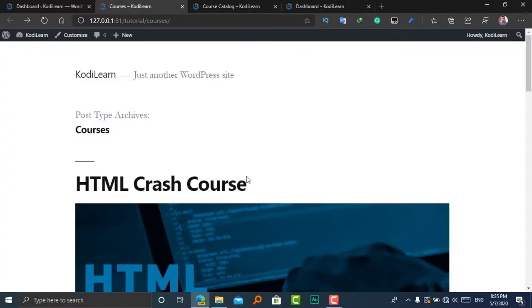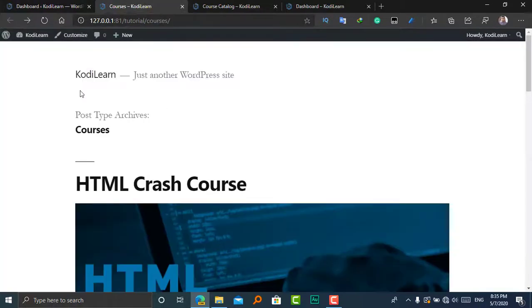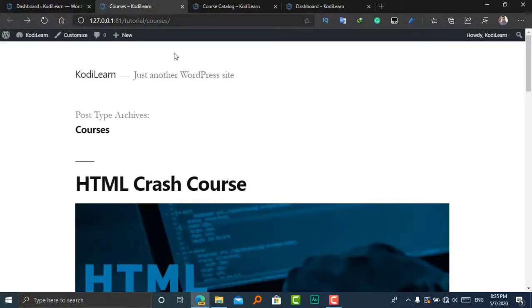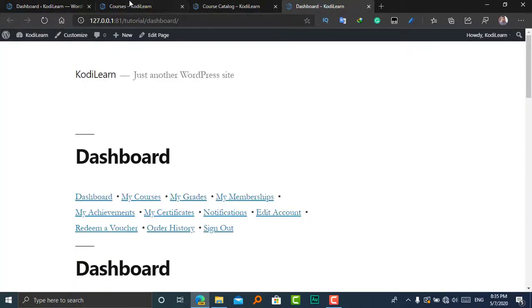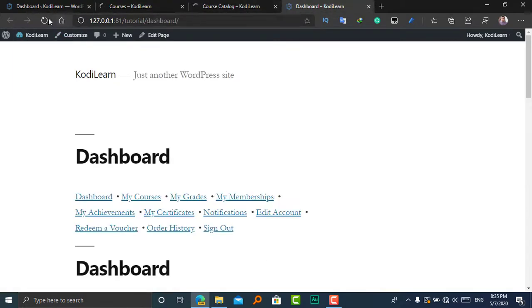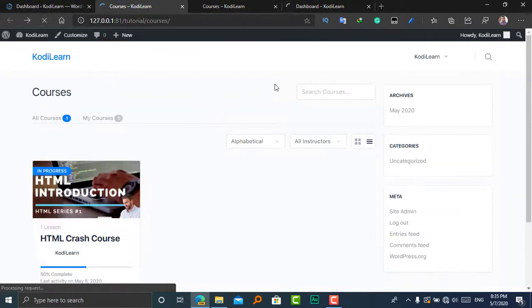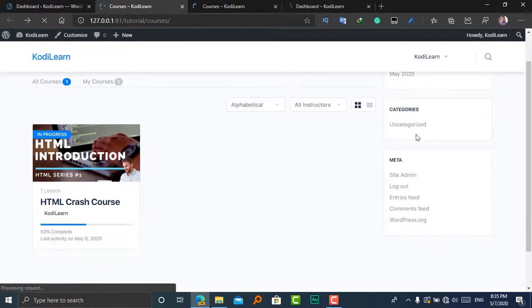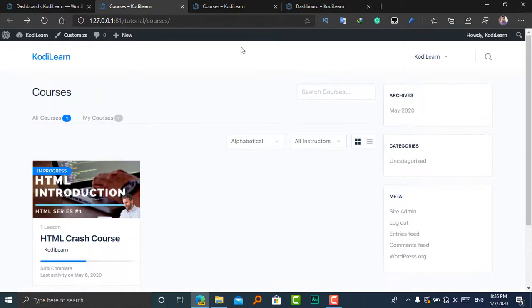BuddyBoss theme is now activated. Let's refresh all of the pages and see what changes occur in all of these pages. It is going to be refreshed.